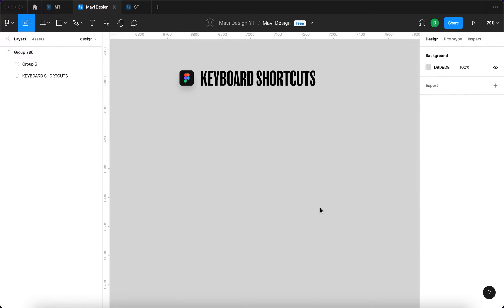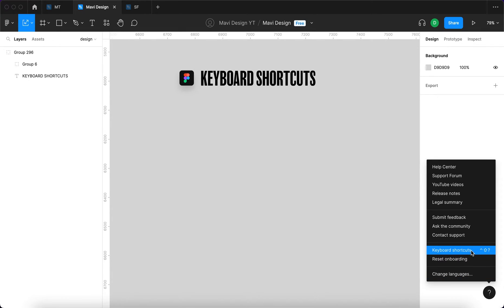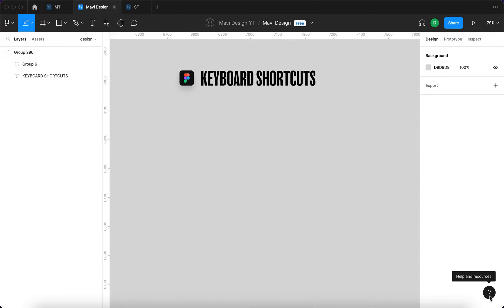Hello everyone, this is just going to be a very quick video about keyboard shortcuts in Figma and how to learn them. The best way to do this is to use Figma's keyboard shortcuts feature. When you click this little question mark over here and then go over to keyboard shortcuts...